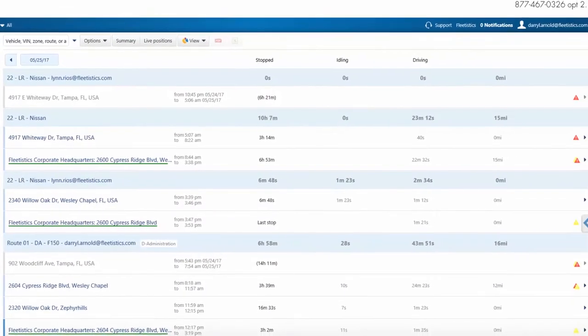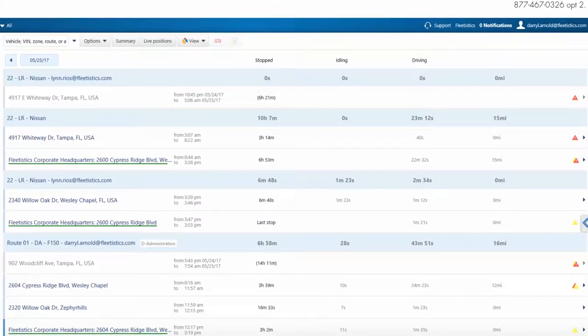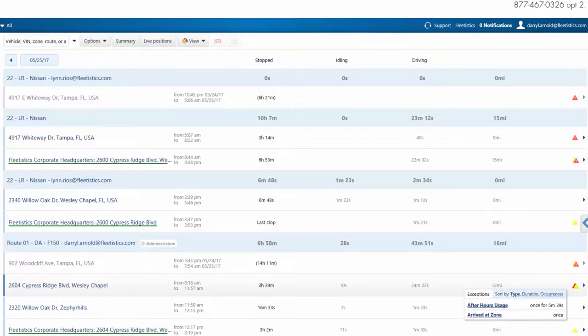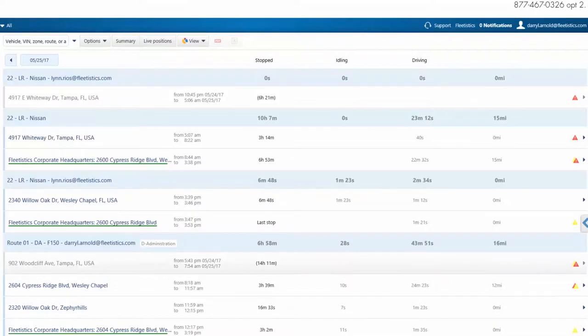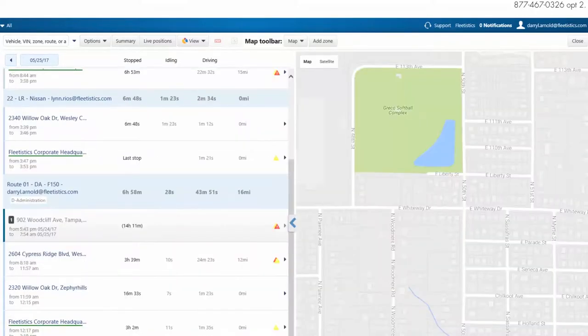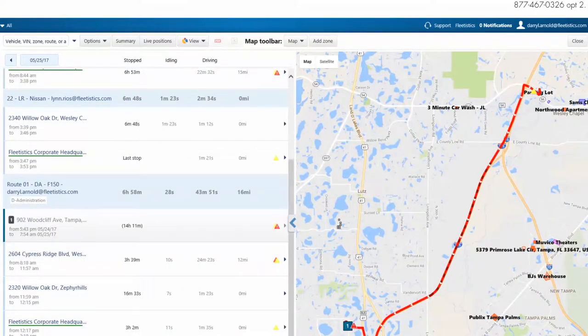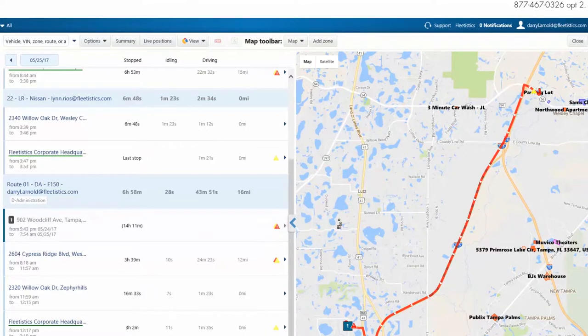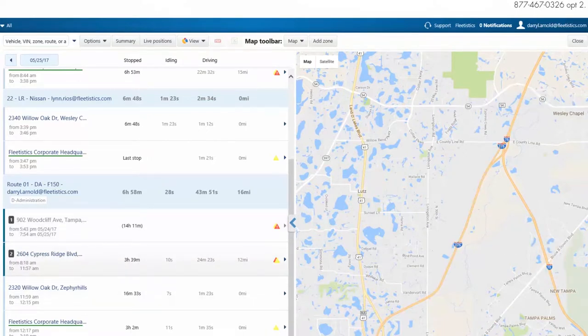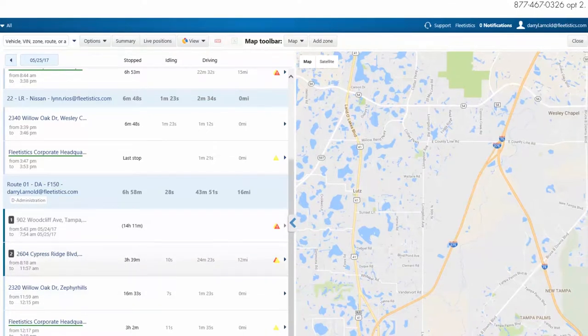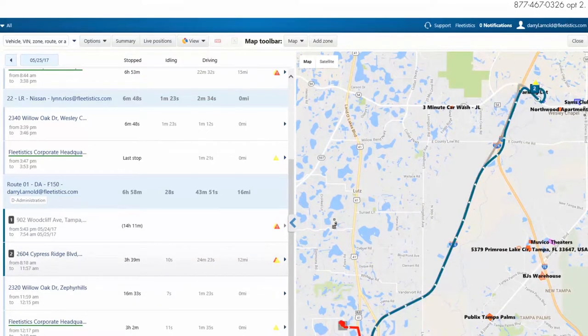To view rule exceptions, position the mouse over the triangle. To view the breadcrumb trail of a trip on the map, click the segment in the trip's history. To add another segment to the map, click the segment. Note, each segment is numbered when displayed. The number corresponds with the segment on the map.